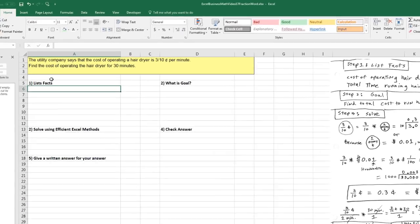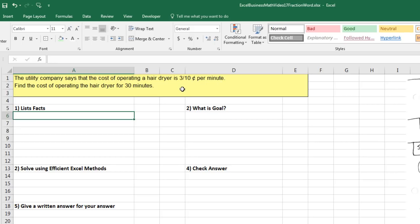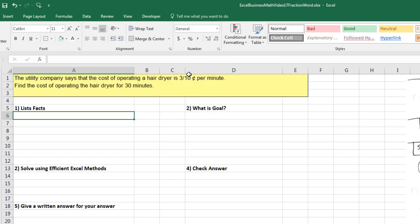This problem reads, the utility company says that the cost of operating a hair dryer is 3 tenths of a cent per minute. Notice that's the unit, so cents. So we're going to have to take 3 tenths of a cent. And remember, per means division. Find the cost of operating the hair dryer for 30 minutes. So really, the hard part is going to be making sure we get the correct number for cost per minute. Then we can multiply it by 30 minutes. We'll list the goal first: Find the total cost of running the hair dryer for 30 minutes.